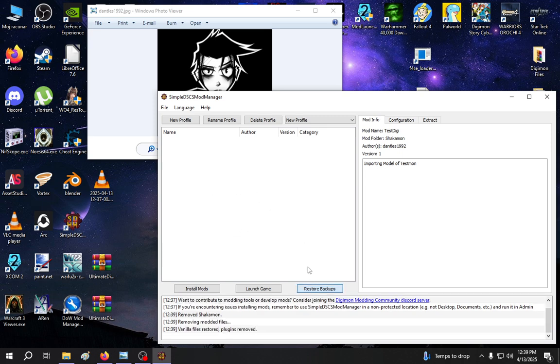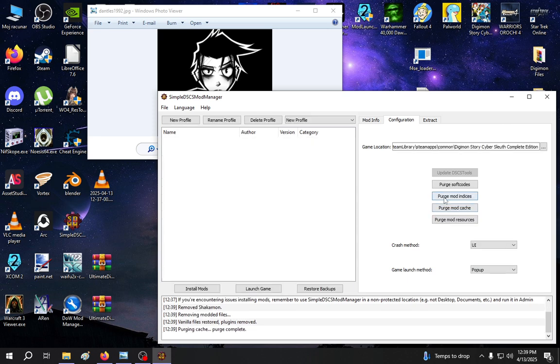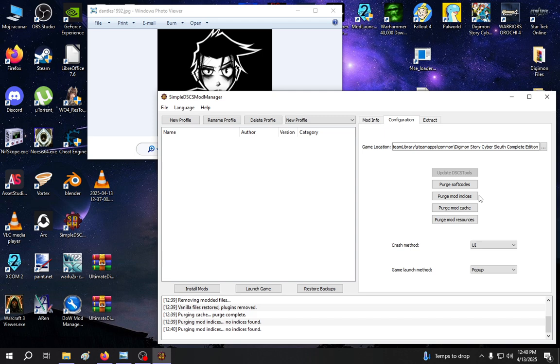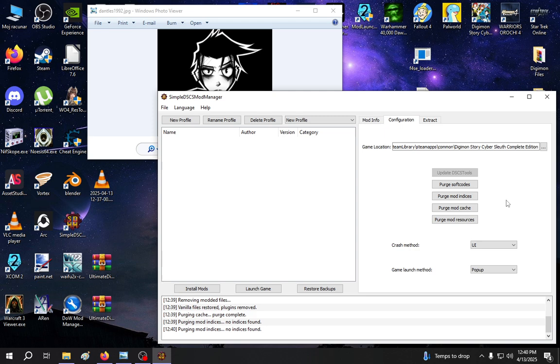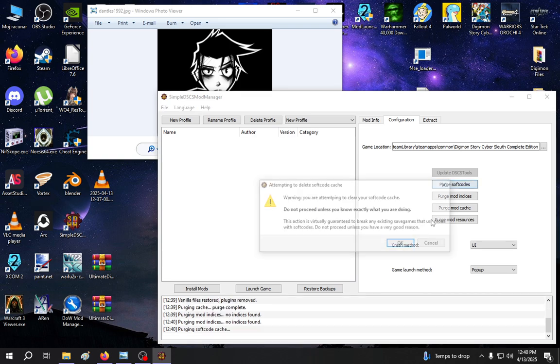Now restore backups, now go to configuration, purge mod cache, purge mod indices. So now this is one important thing. In case you did not know this, the big mods, like the Digimon pack, after installing first time and say second time and maybe you have installed something else, the soft code from those mods, it's gonna stay in the game. And it's gonna give you error, no free slots. To get rid of that error, purge soft codes.